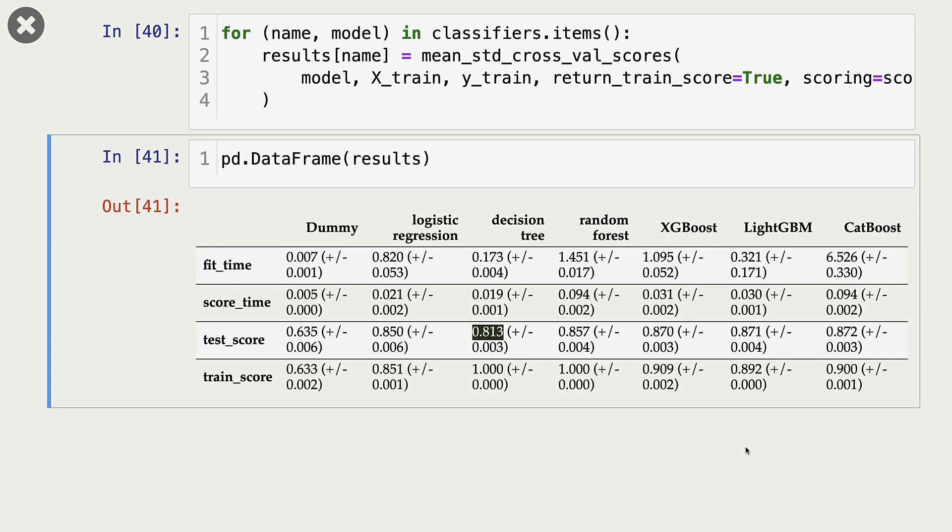So ideally, we would carry out hyperparameter optimization for all these models, and then compare the results given by best hyperparameter values for all these models.